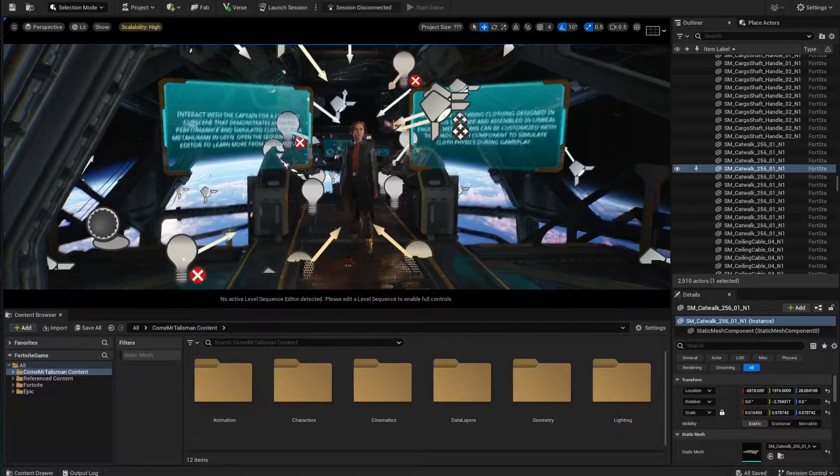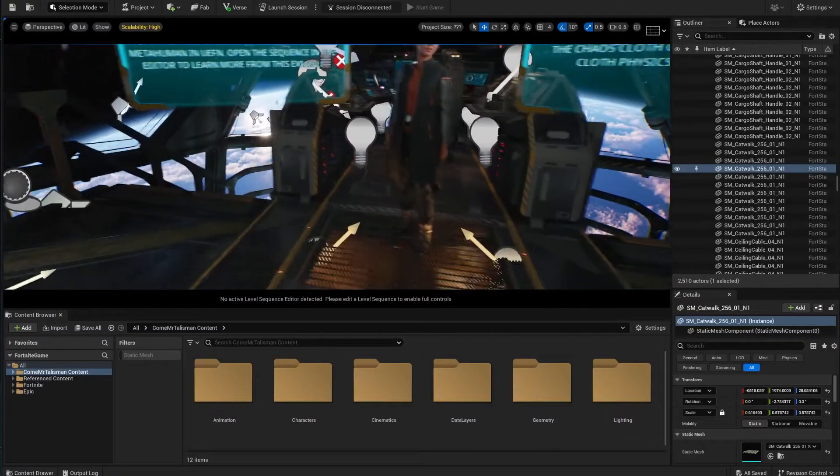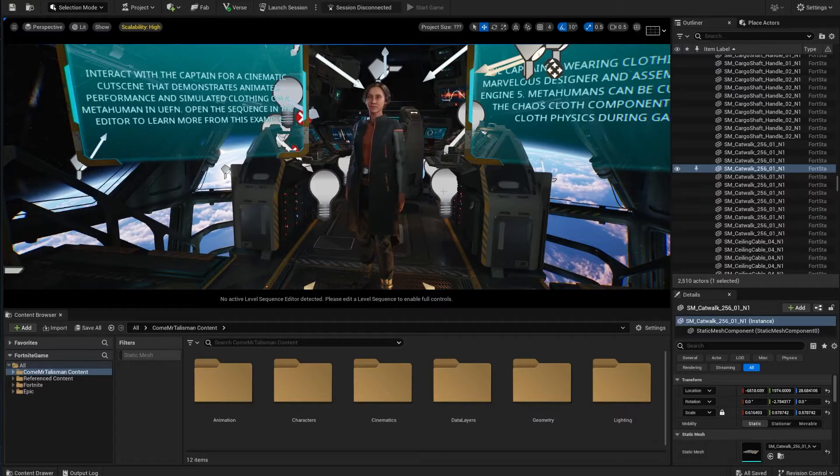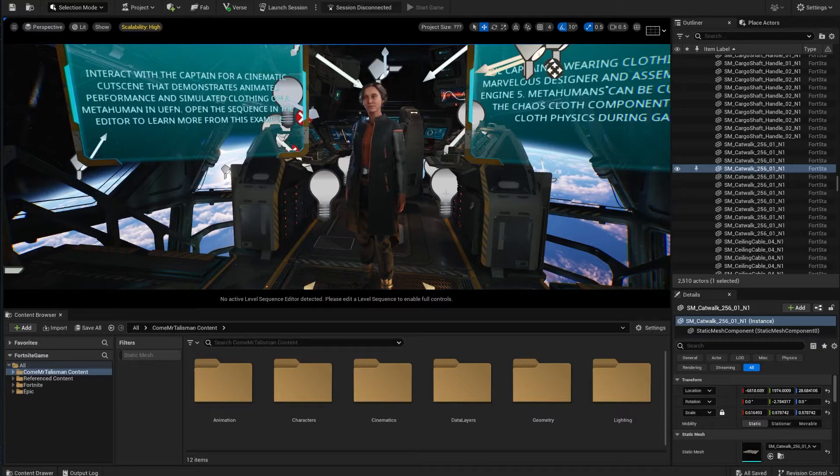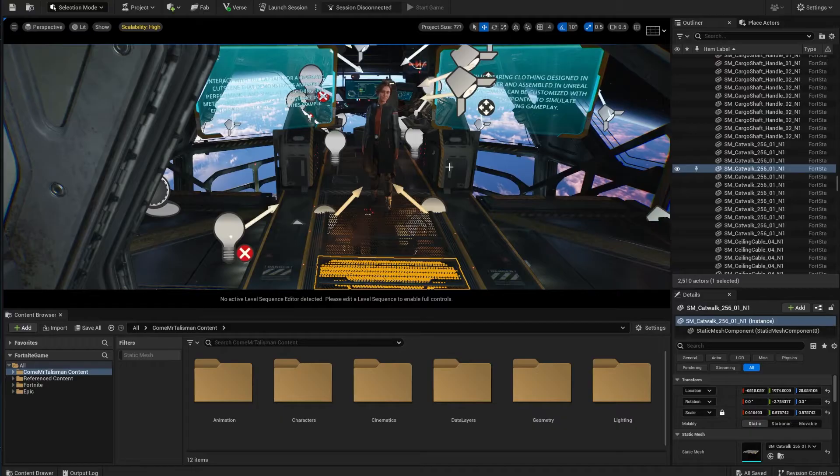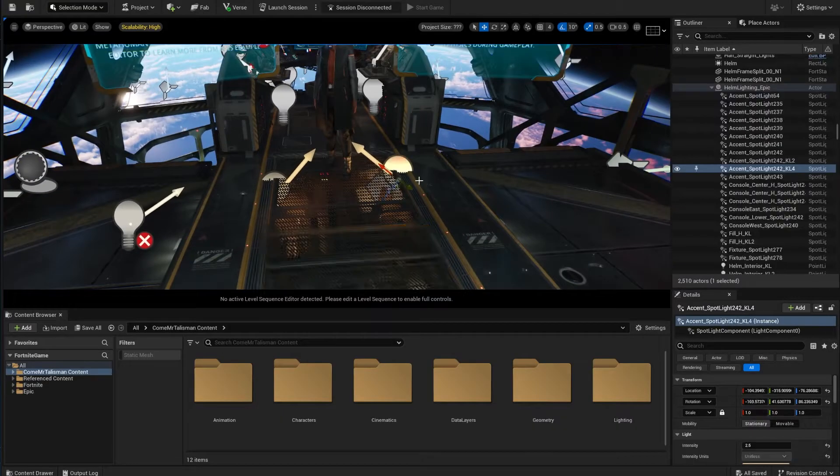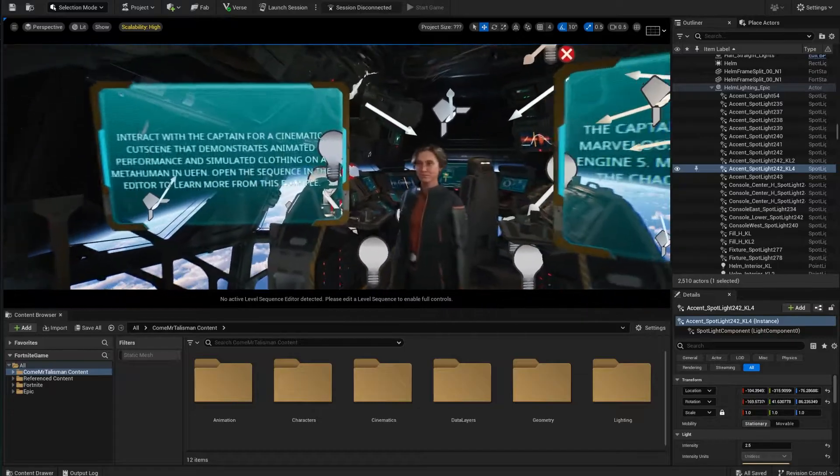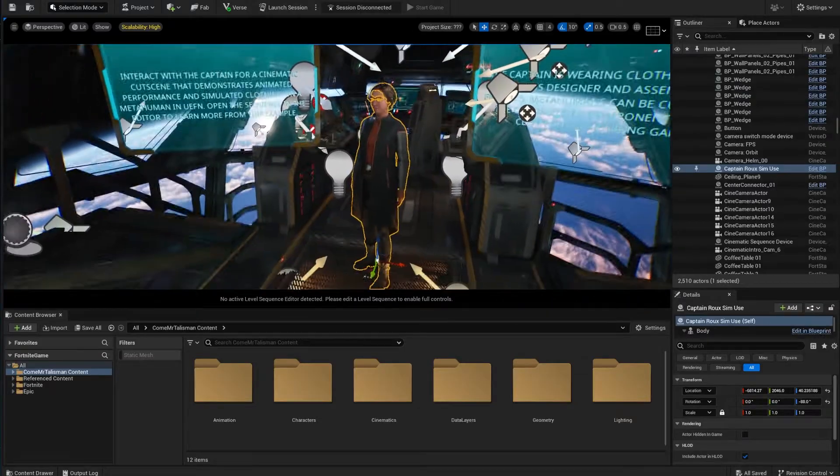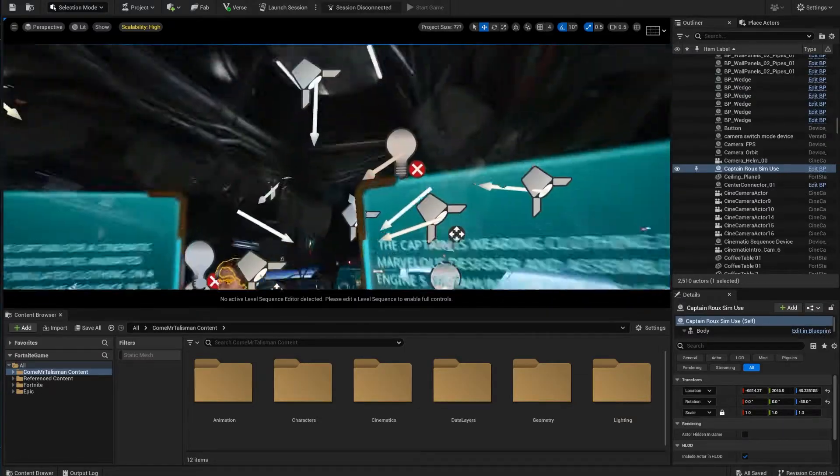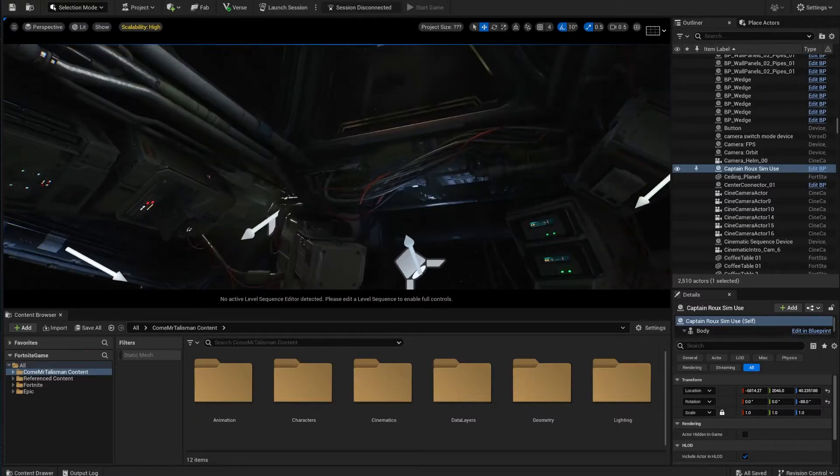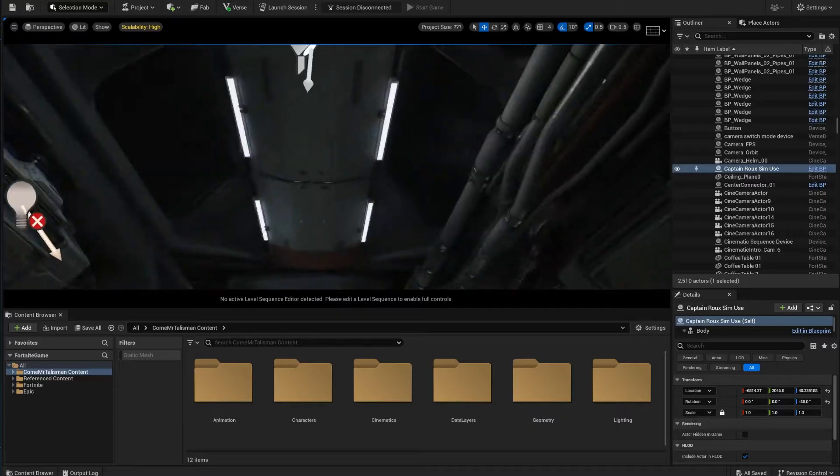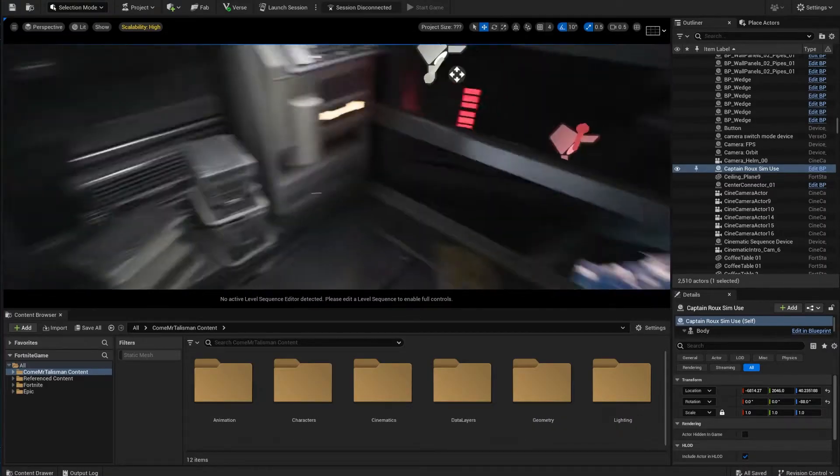If somebody from Epic is watching this video, can you please release this as a sample for Unreal Engine. Yes I know there are ways to take things out of UEFN into Unreal but I don't want to be hacking things. I want things to be just available for us. I promise I won't use MetaHuman but I would love to use the rest of the assets because this is so awesome. This is just fantastic, this is just amazing.